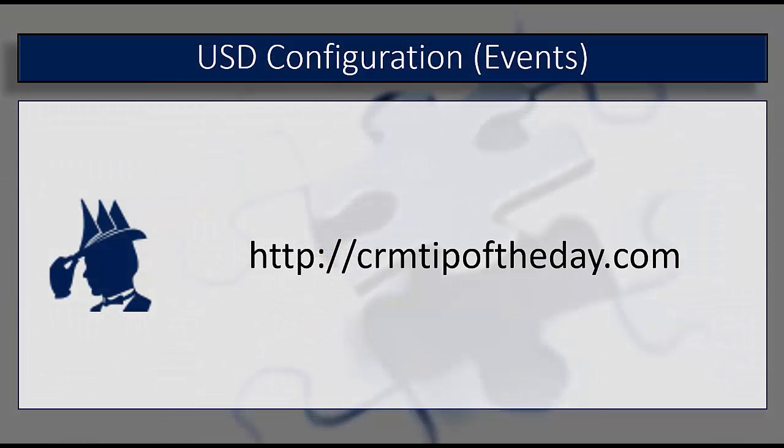So I hope you enjoyed our quick look into events in USD. And again, as always, from all of us here at CRM Tip of the Day, this has been Derek. And I want to thank you very much for watching. Take care and I hope you guys have a great one.